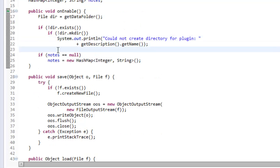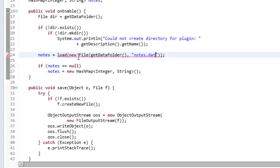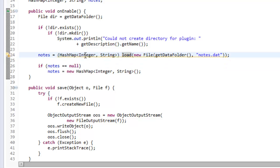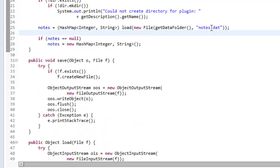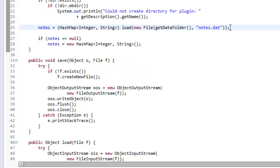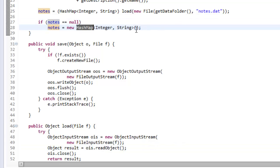Now in our onEnable, we're going to set notes equal to load, because load returns an object. We make a new File with getDataFolder and 'notes.dat'. We need to add a cast to HashMap Integer String. We can add SuppressWarnings unchecked since we're casting an Object to a HashMap. Obviously notes.dat doesn't exist yet, so it will throw an exception, return null, and notes will just be set to a new HashMap.